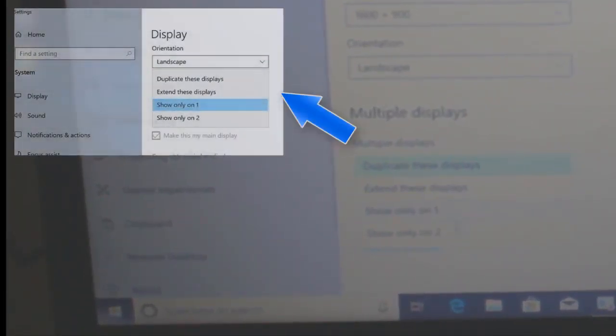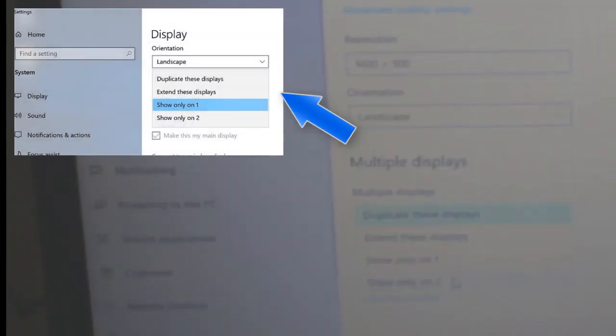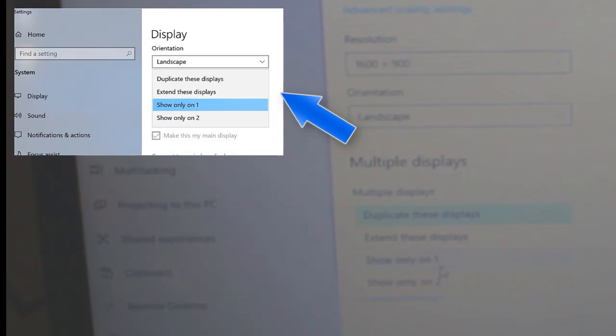Now, right click on desktop or right click on the windows and go to settings, system, and then display. In the display, you will find multiple display and you would see four options.